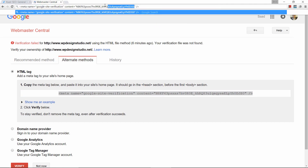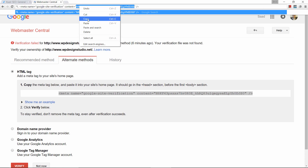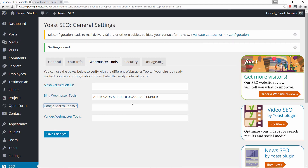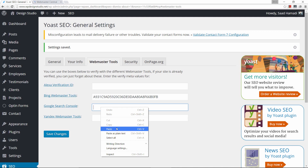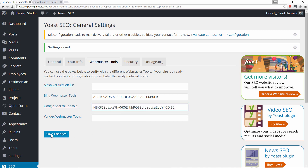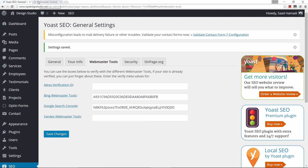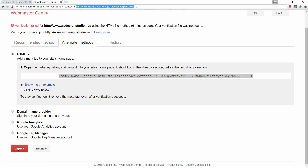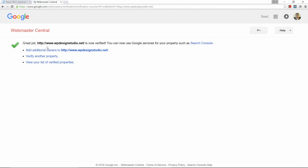Copy from here until you get to this quotation mark, and click copy. Let's go back to Yoast and paste that here, then save changes. Now let's go back and click on verify. As you can see, our Google webmaster profile has also been created. Let me close out of this.